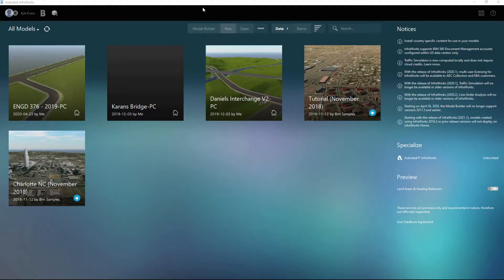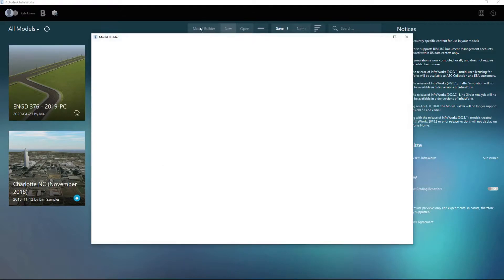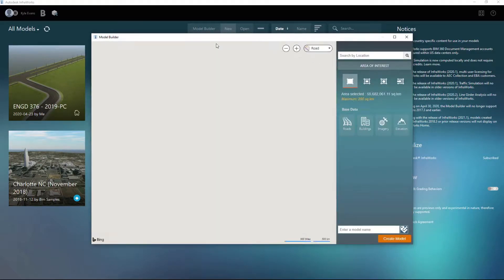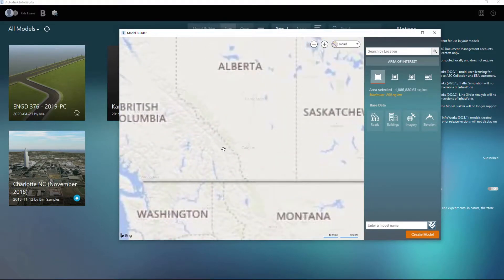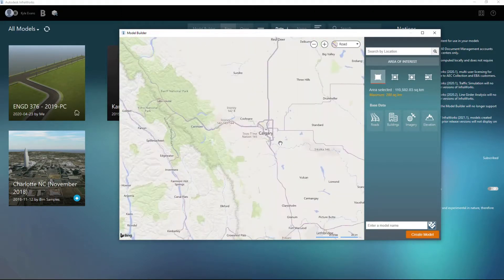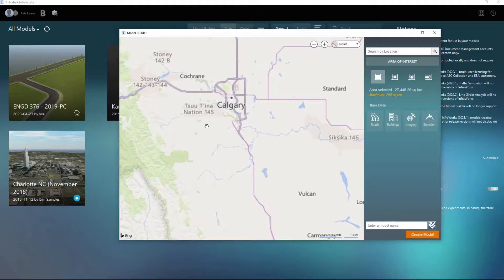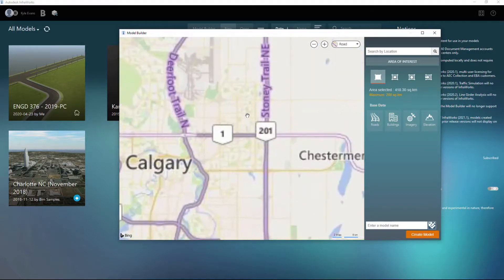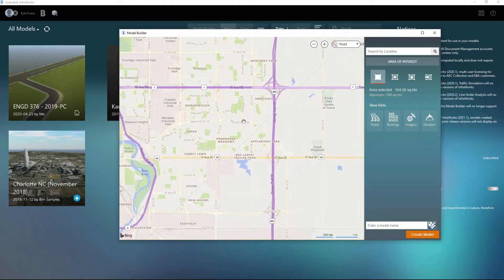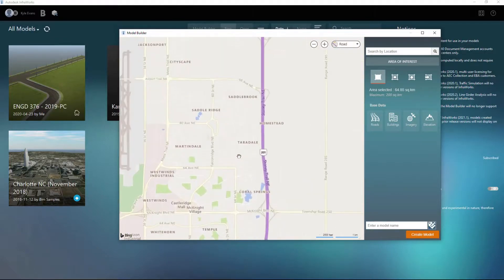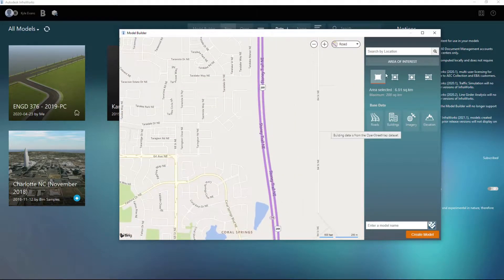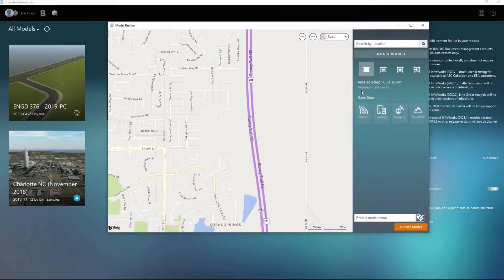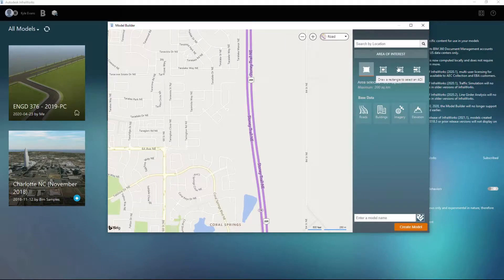So we have a couple options here. We can go into the model builder which will open up some Bing maps here, and we can scroll into the area that we want. So if I'm working in the city of Calgary, we'll just go up by the airport here and we'll zoom in. We can see over here on the right-hand side the area of interest, so we can select current map extents, we can draw a boundary, we can draw a polygon, or we can import a polygon.